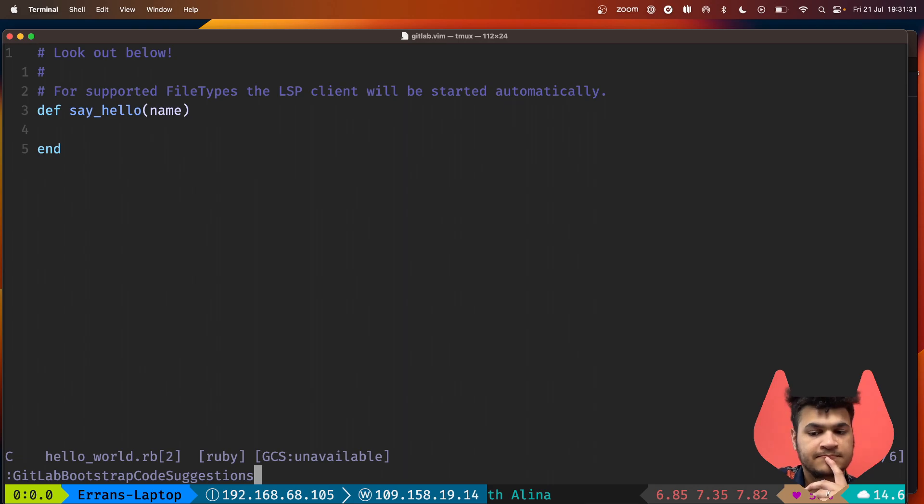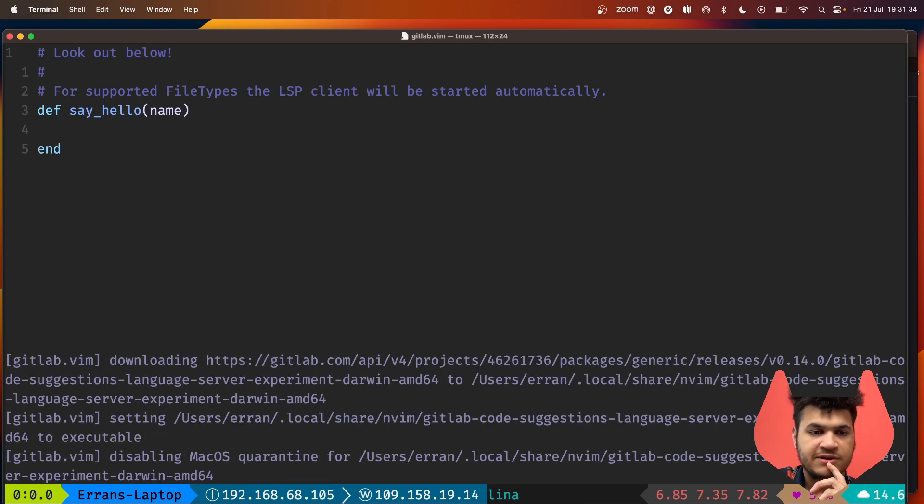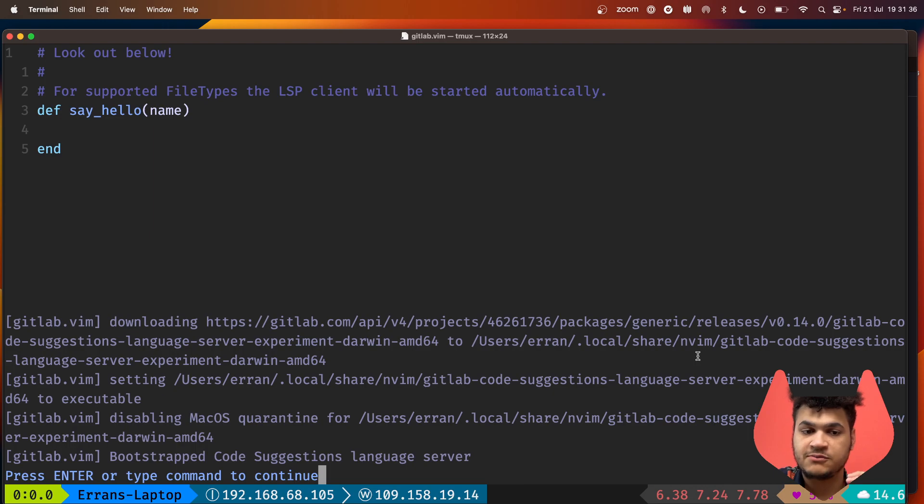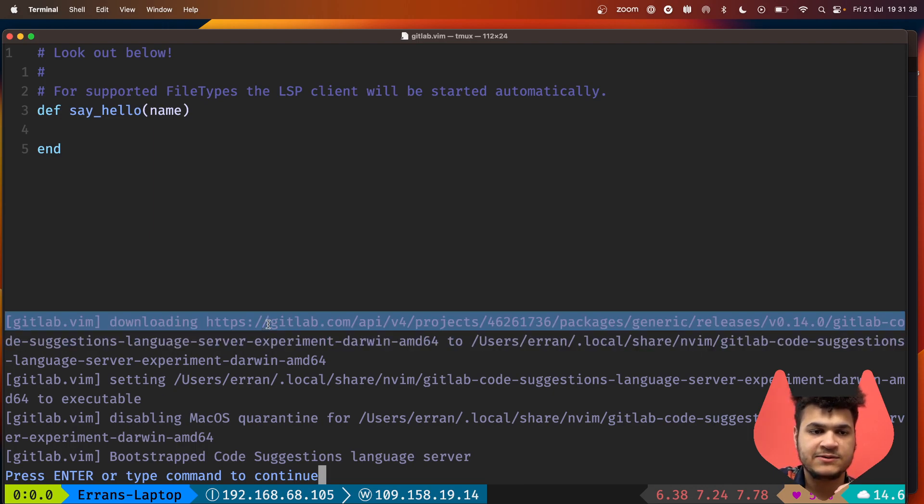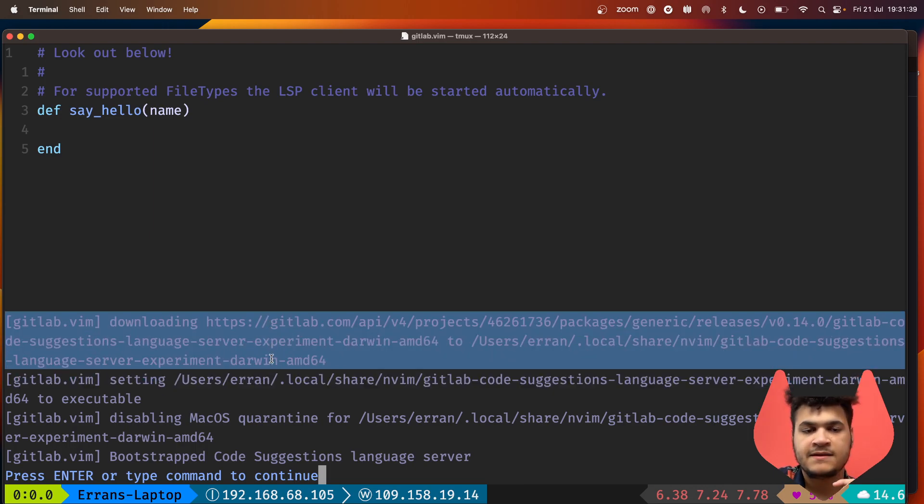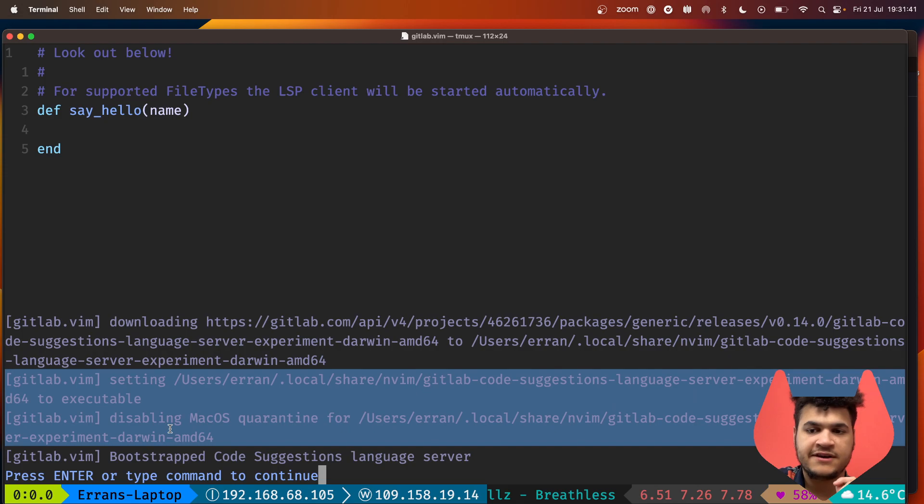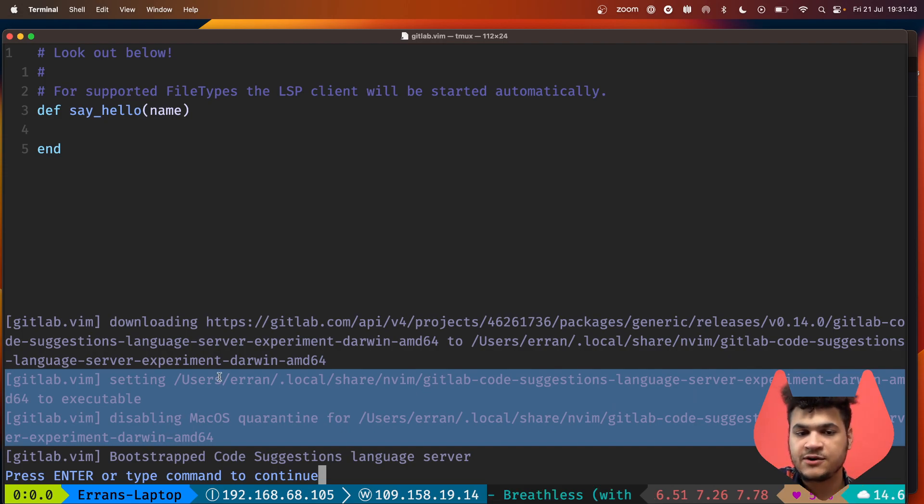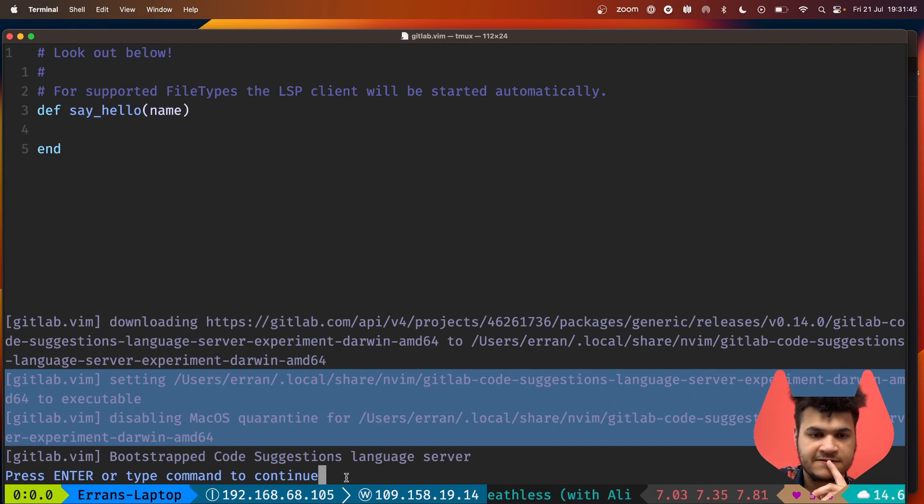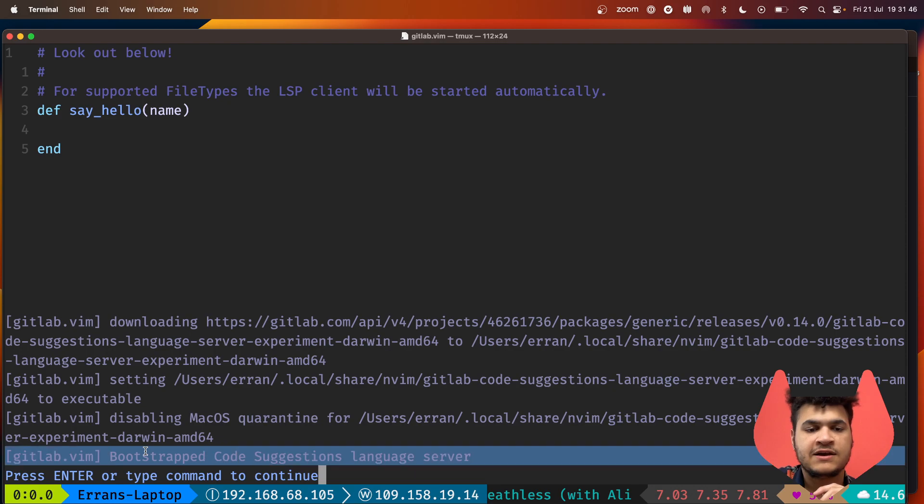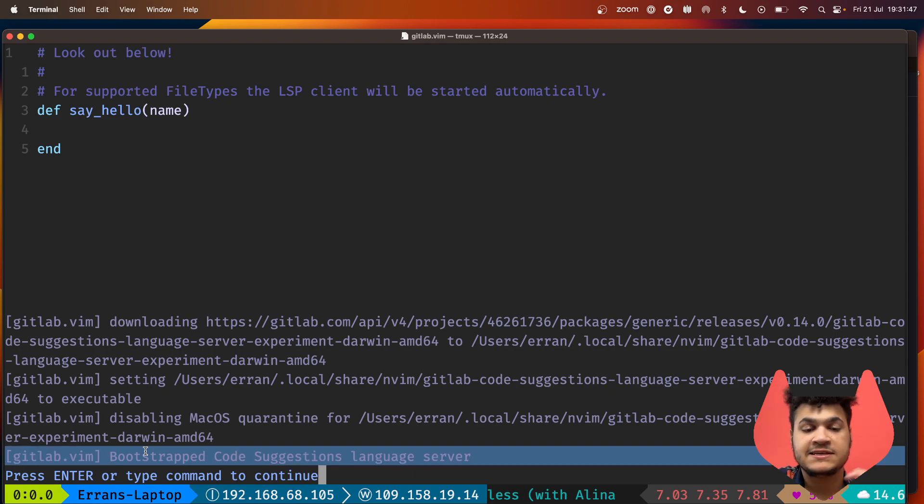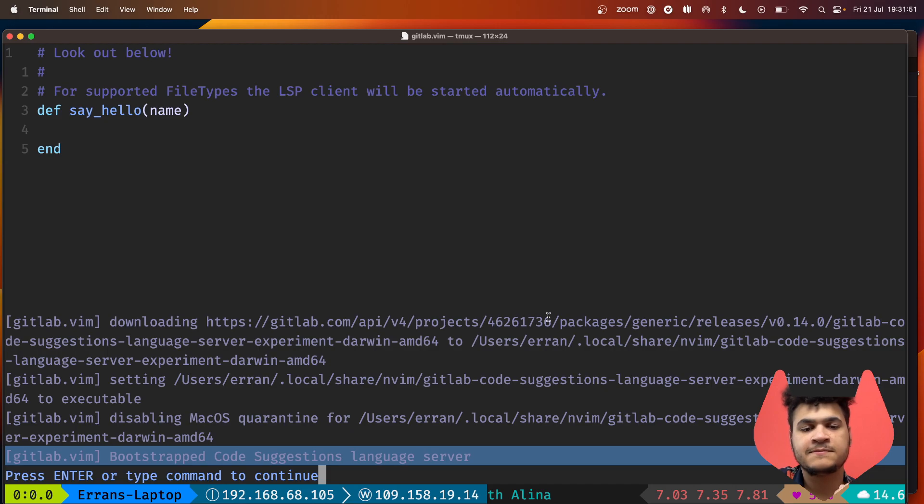If I run bootstrap code suggestions, we can see it goes through multiple steps. It downloads the binary, sets it to executable. In the case of macOS it makes sure the quarantine bit is set to false. It shows that it's bootstrapped the code suggestions language server.